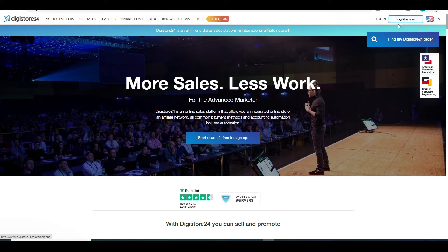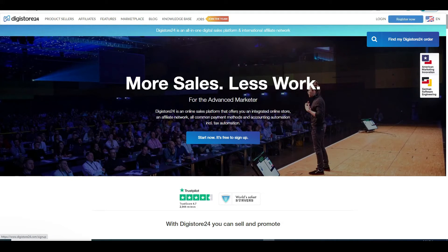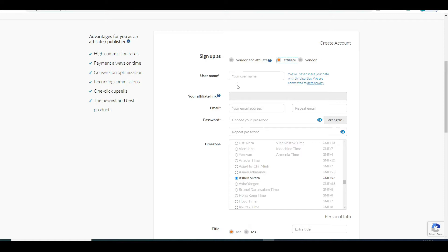To do so on Digistore24, just click on register now in the upper right corner or you can click on start now. It's free to sign up either way. Now what you need to do is select affiliate here since we will be working as an affiliate.